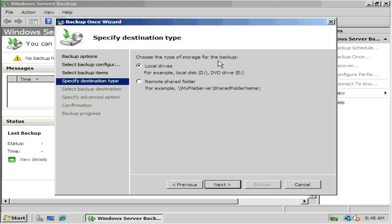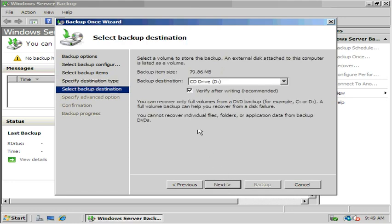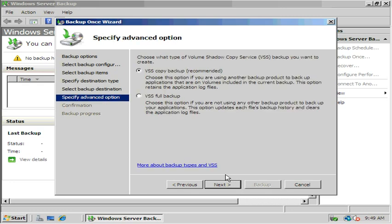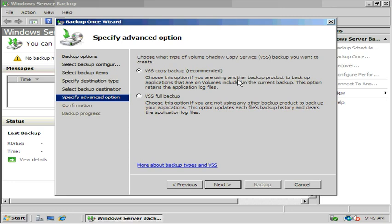Choose the type of storage for the backup. We're going to do a local drive, so we're going to back it up to another drive letter. Backup destination would be the G drive. Choose what type of Volume Shadow Copy Service backup you want to create, a VSS copy backup or a VSS full backup. This option if you're not using any other backup product to backup your applications, like another third party backup program like Symantec Backup Exec. So we want to do the full backup.